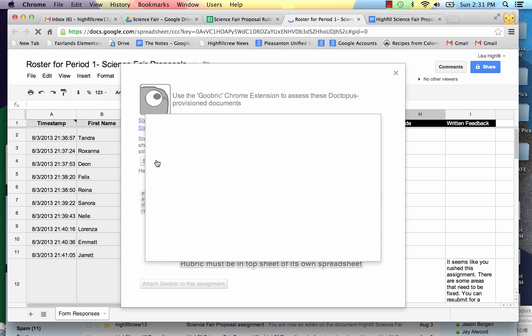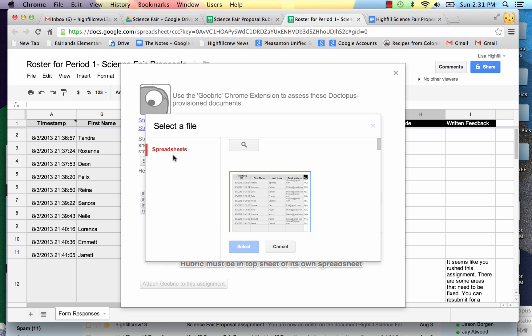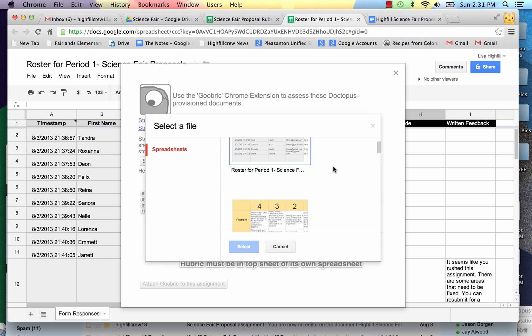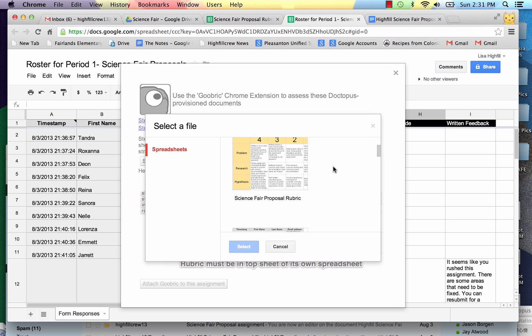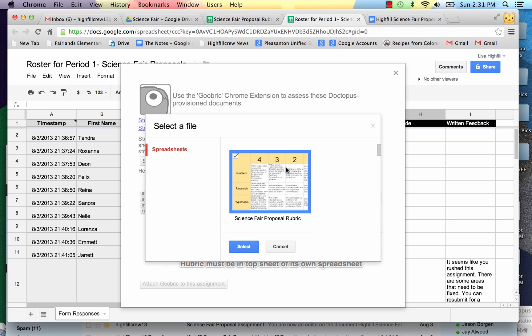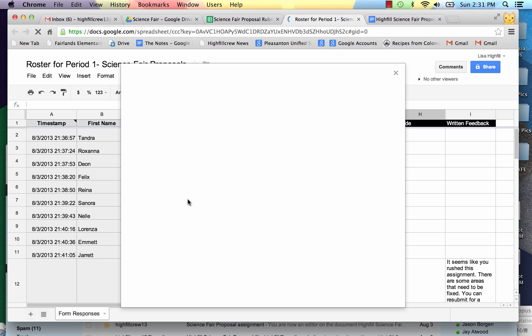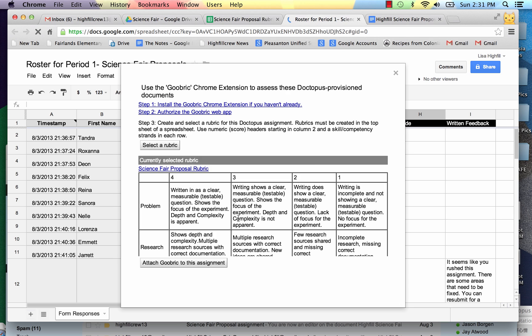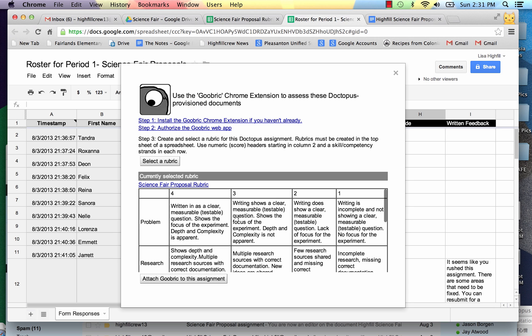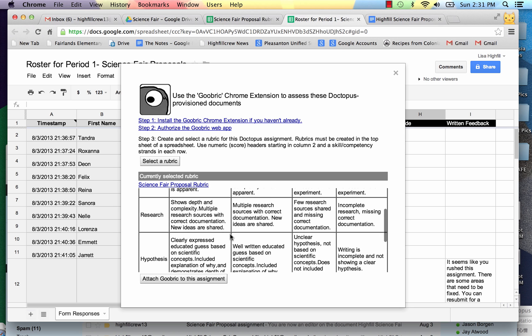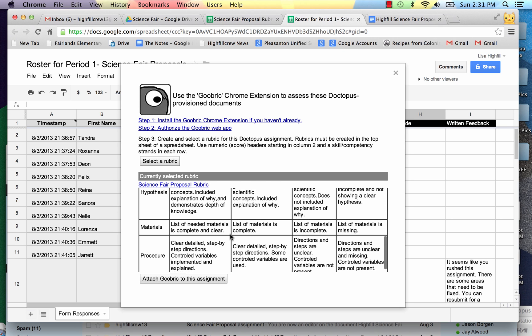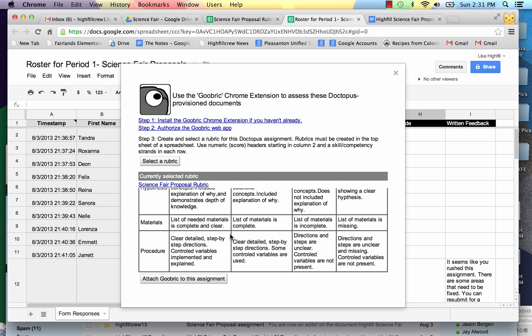So I'm going to select a rubric and it's going to pull up my spreadsheets. And I have available and there's the one I made for this. So I will select that one. And I'm going to attach this Goobrick to this assignment at the bottom here.